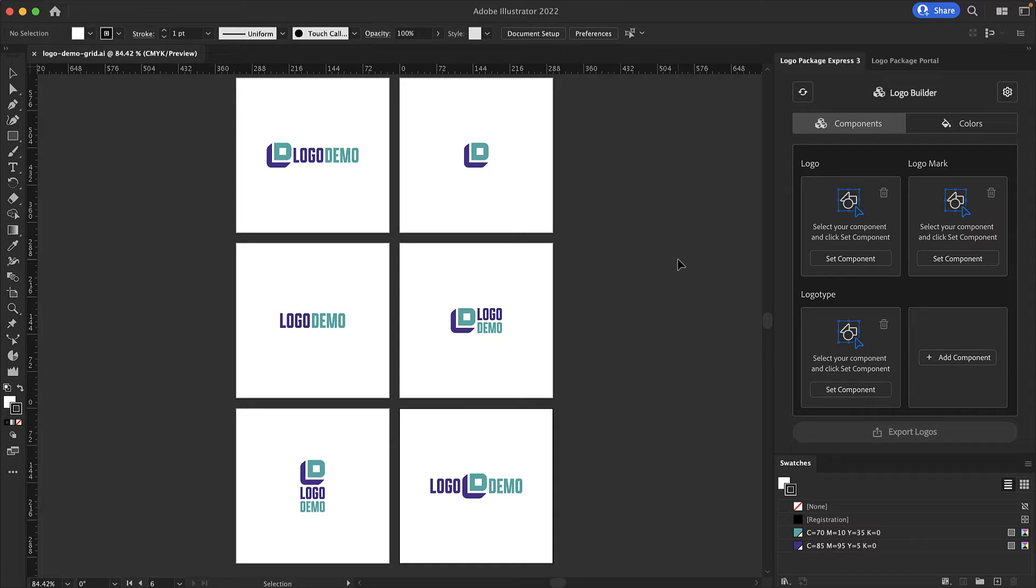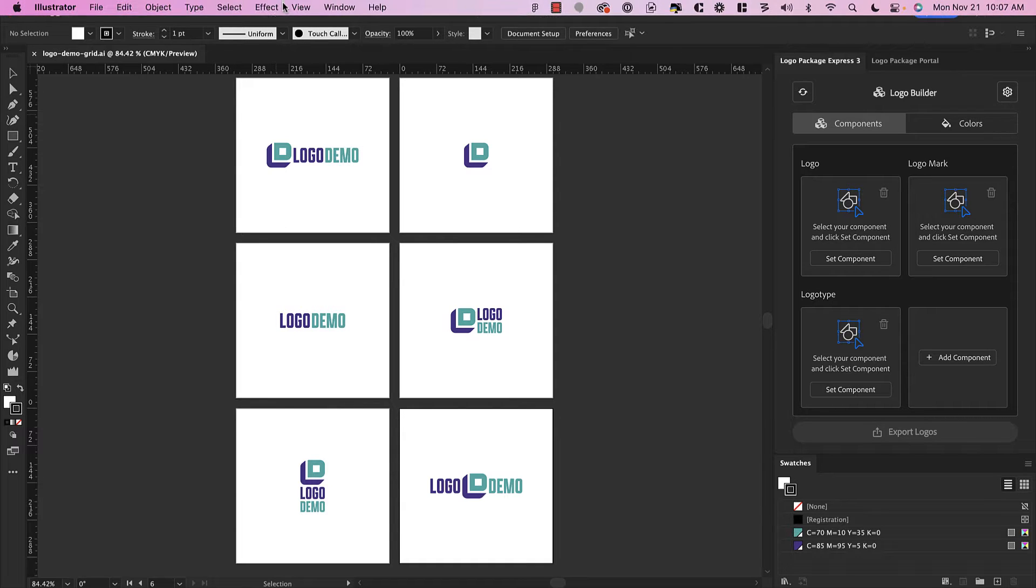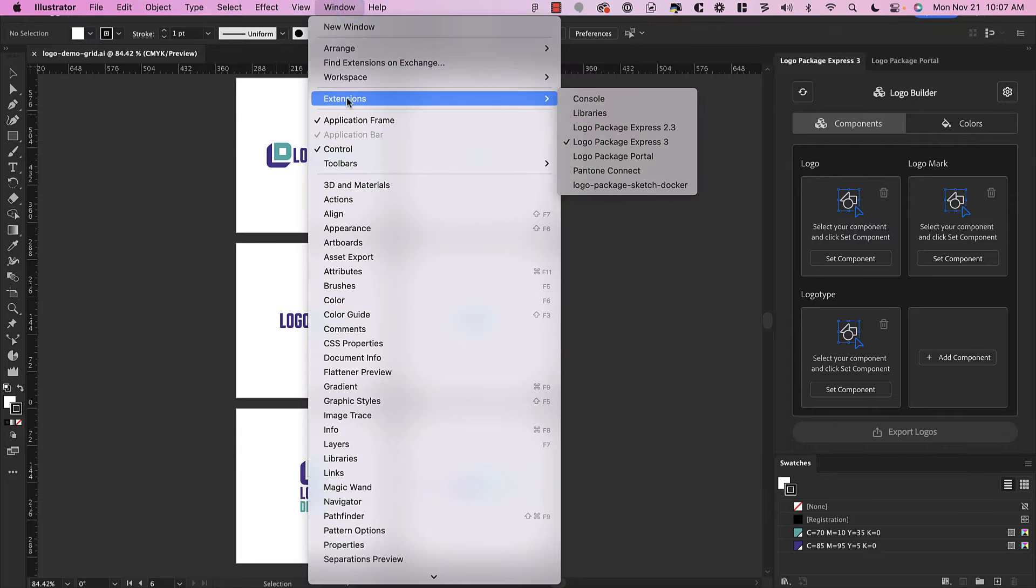Hey Logo Designers, welcome to Logo Package Express 3. Today I'm going to be giving you a brief overview of how to use the Logo Package Express extension.